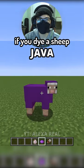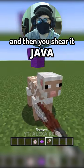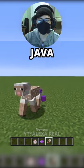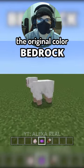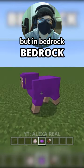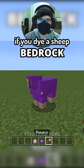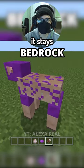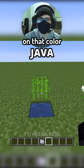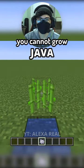In Java, if you dye a sheep and then you shear it, it becomes white again, the original color. But in Bedrock, if you dye a sheep and then you shear it, it stays that color forever.